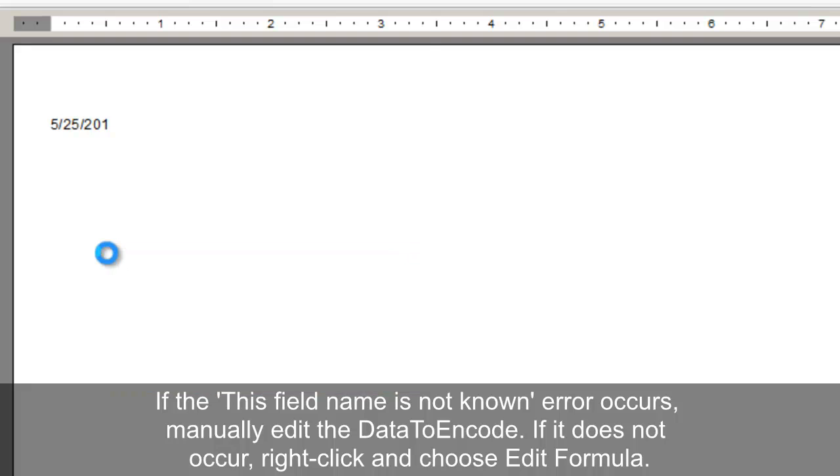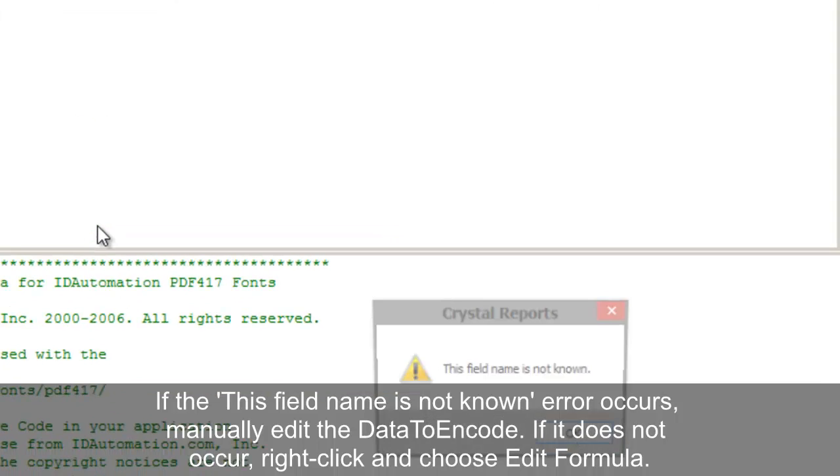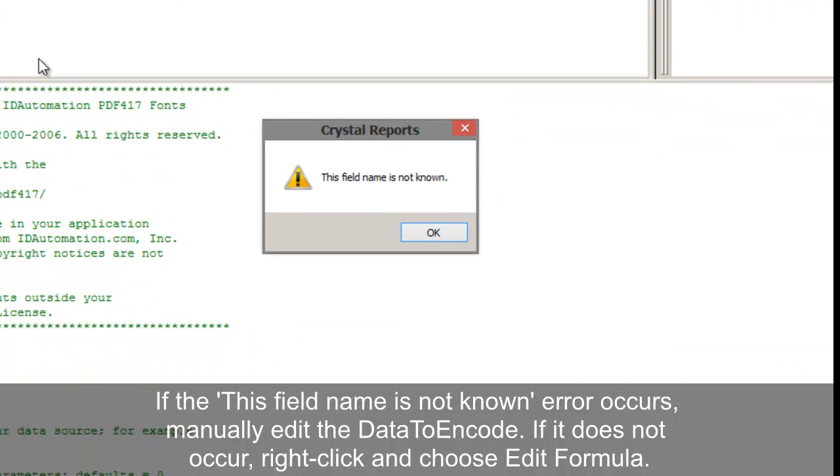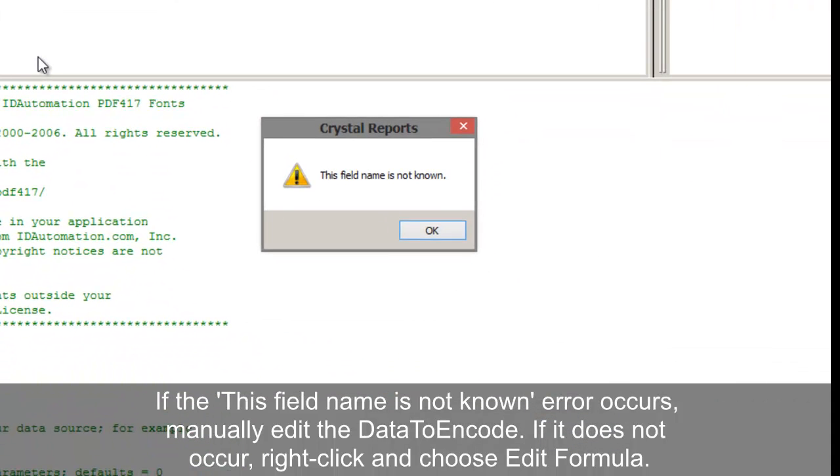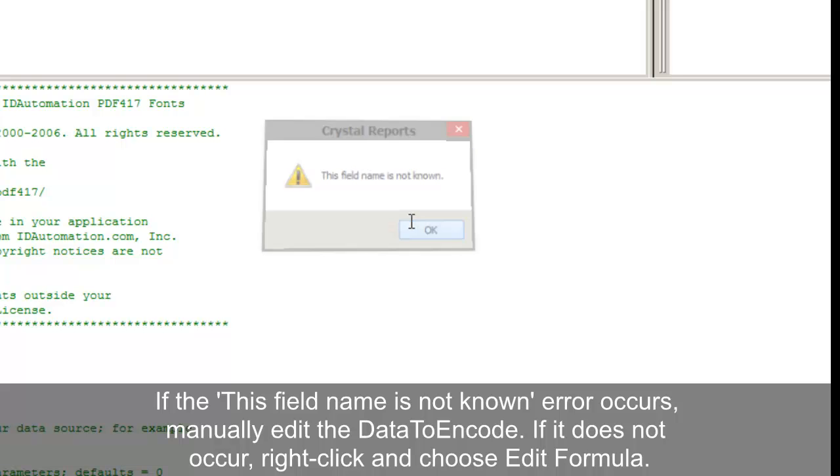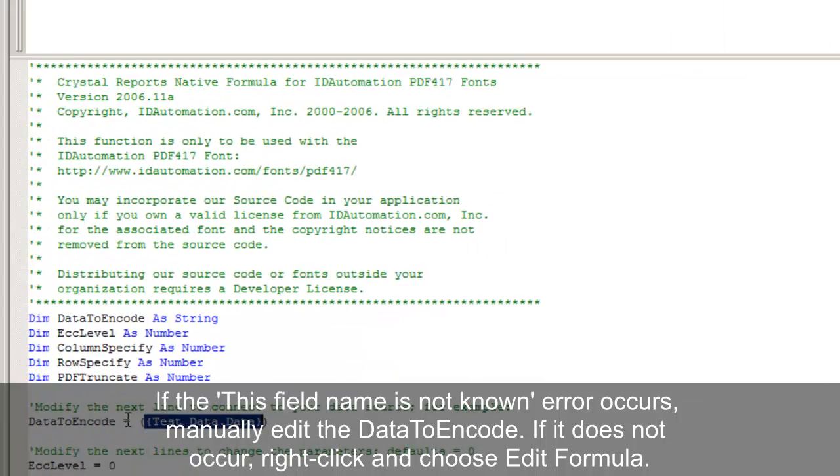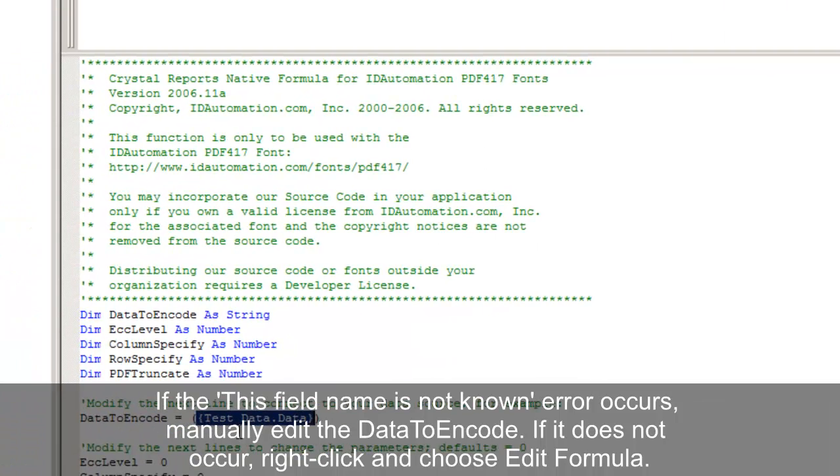If the 'This Field Name Is Not Known' error occurs, manually edit the data to encode. If it does not occur, right click the barcode and choose Edit Formula.